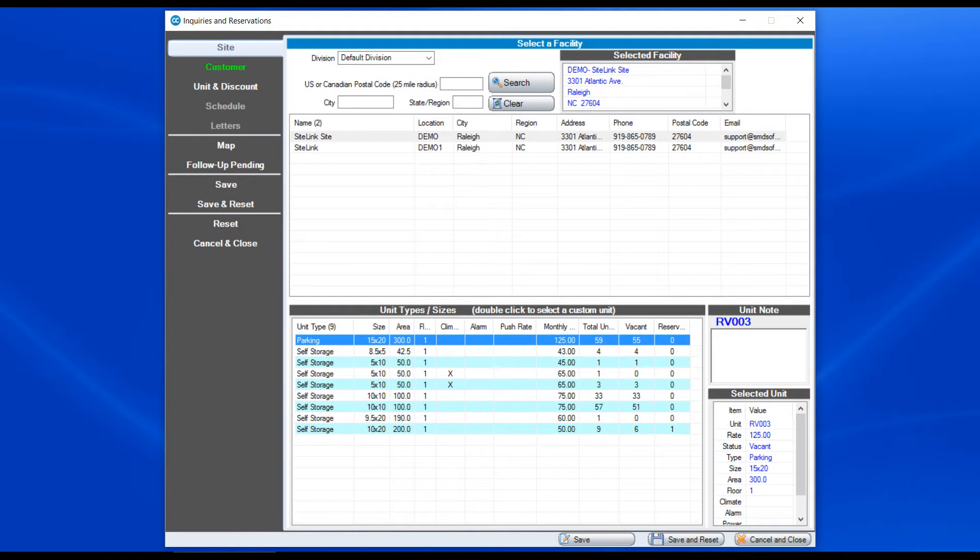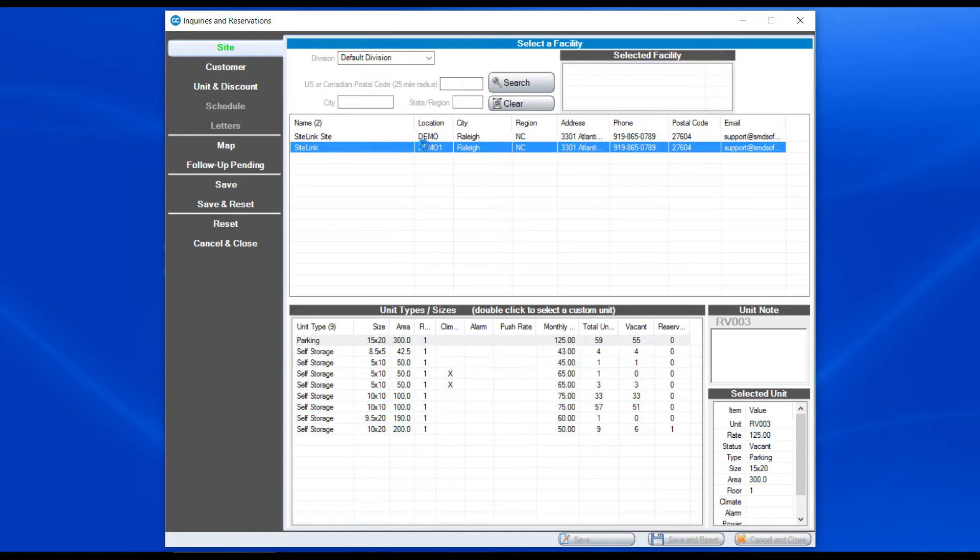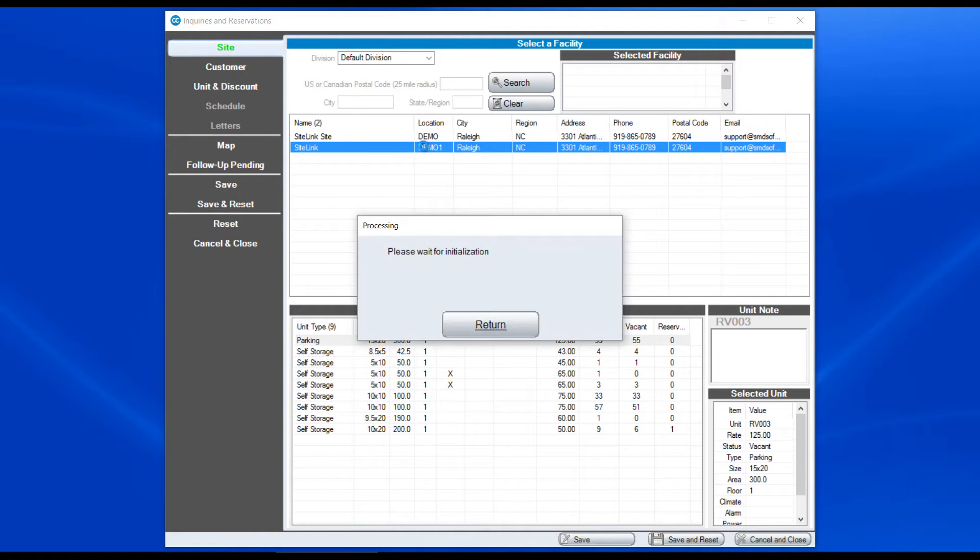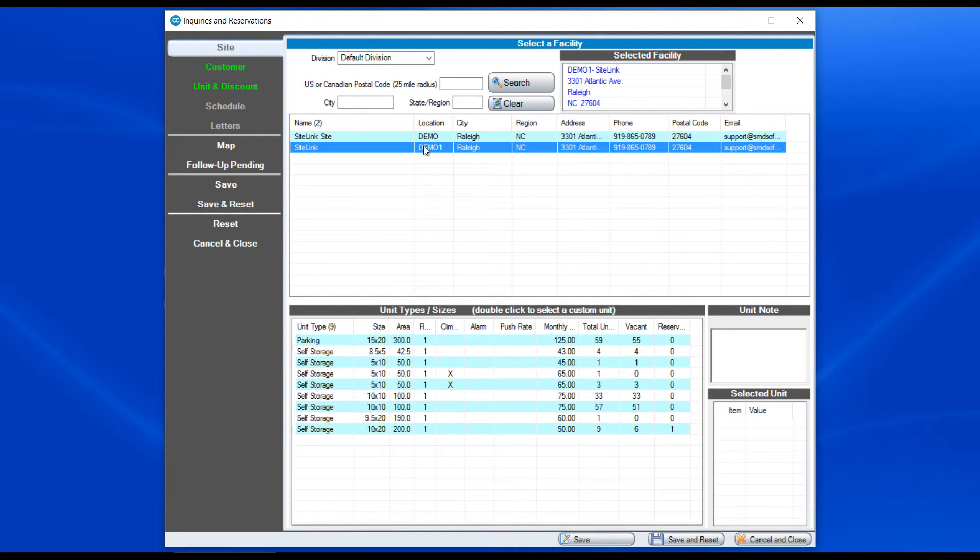So if we had phones that are rolling over to a central location and someone calls up and they say, what sizes do you have available for this given location? I can quickly choose that particular location and then bring up what unit sizes and prices are available.